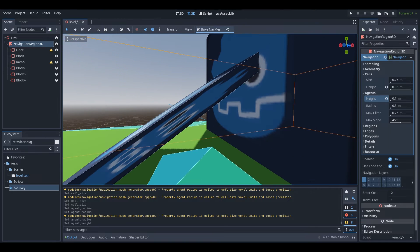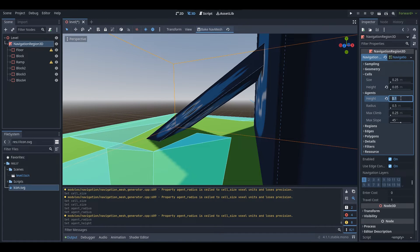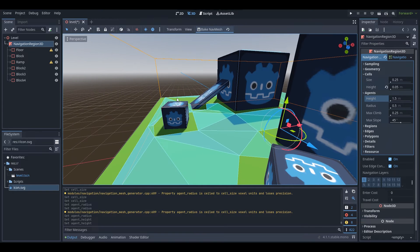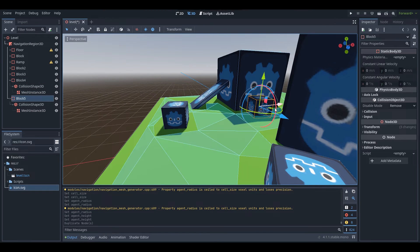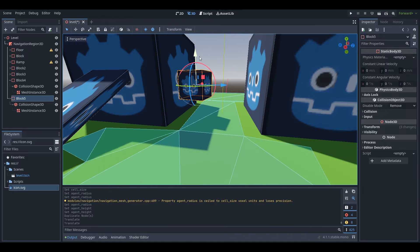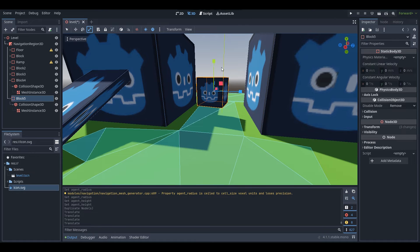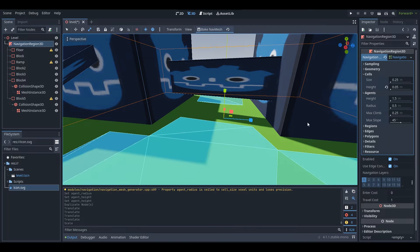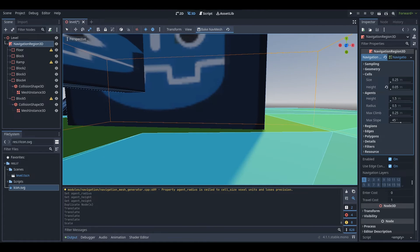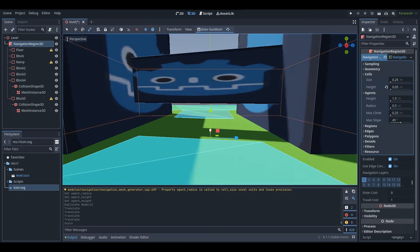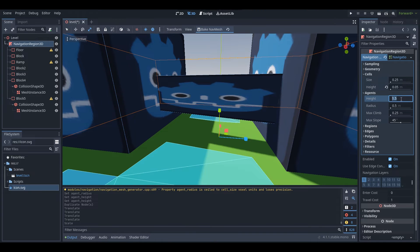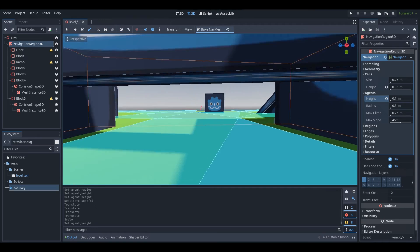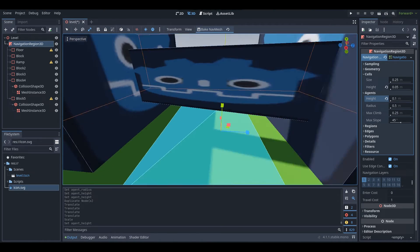Changing the agent height determines whether agents can traverse under low areas. For example, with a cube stretched across the scene and height set to 1.5, agents can't traverse underneath because the agent height is too large. But if we set it to a smaller value like 0.1, agents can traverse under it because the agent height value is much smaller.